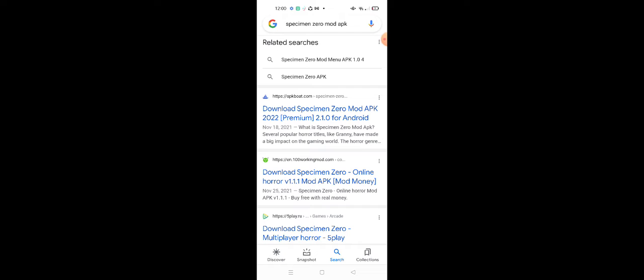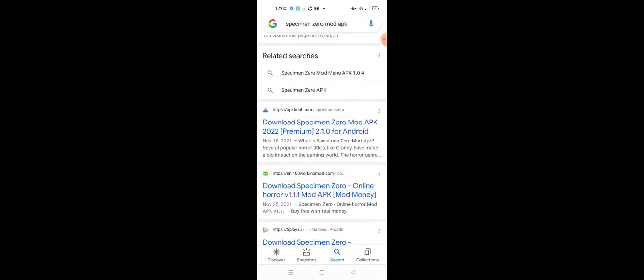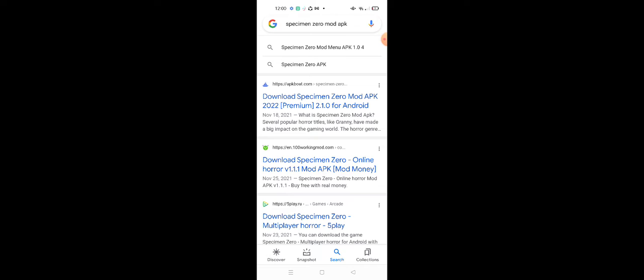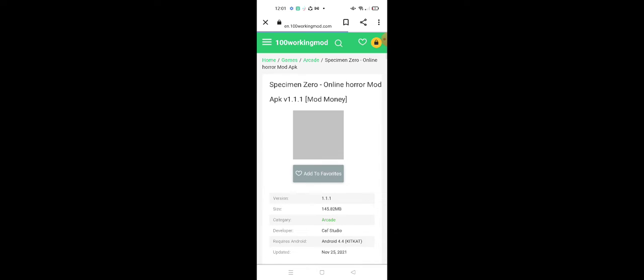Okay, so probably the Specimen Zero online dot horror, which is available, just that working, 100 working.